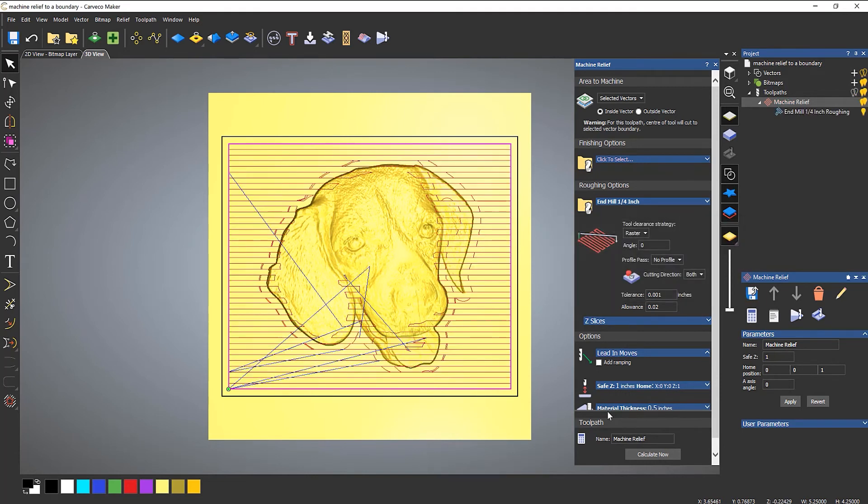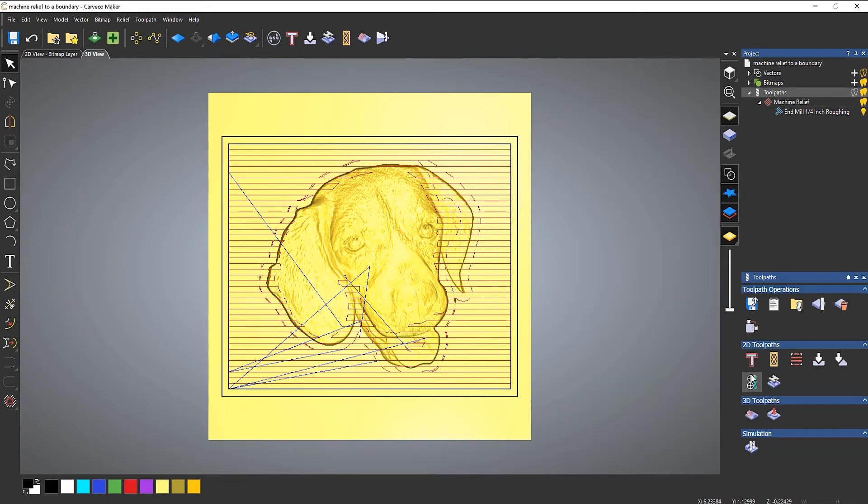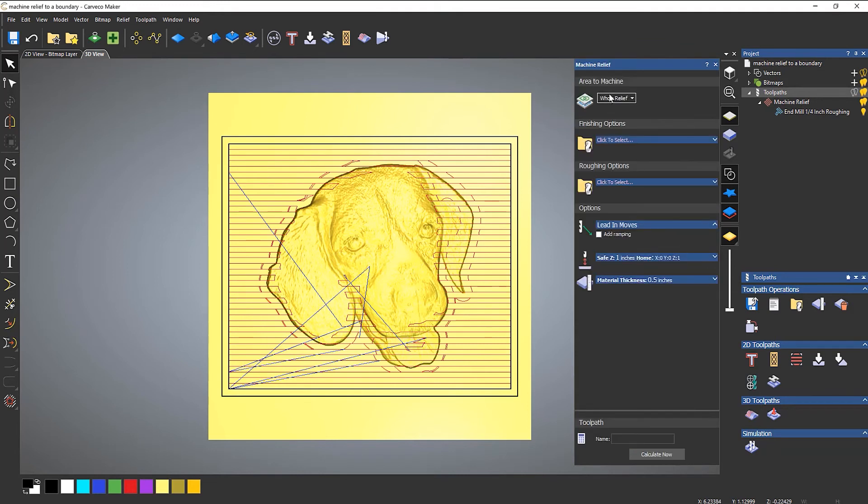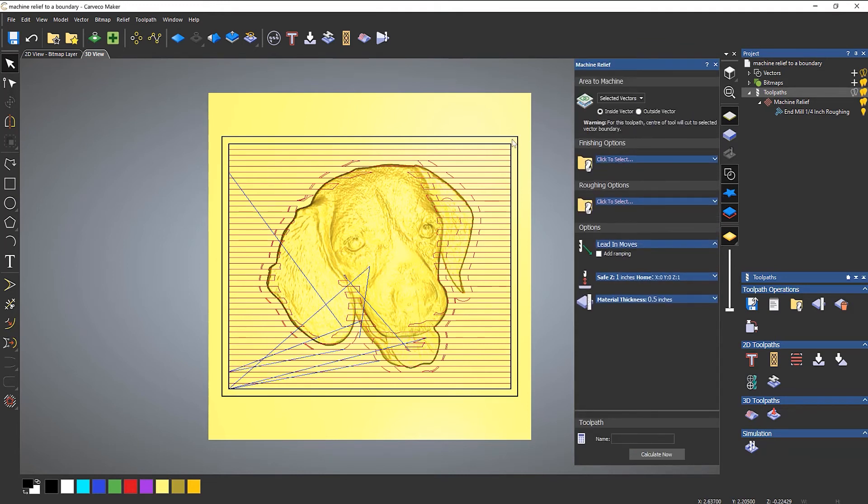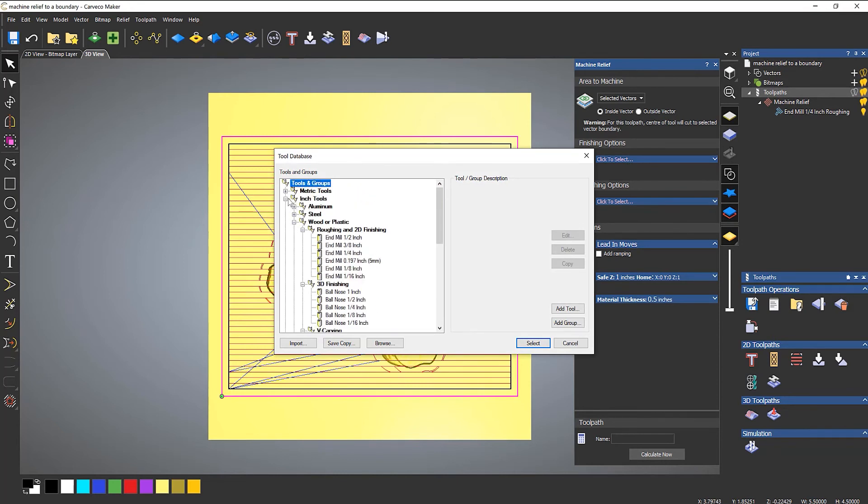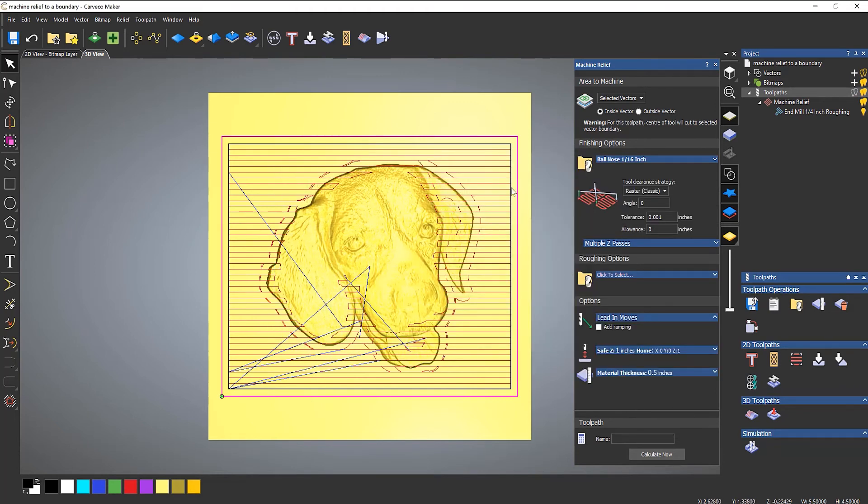OK. So that now goes up to that boundary and it should now stop at the original boundary. So let's close that now and I'm going to create another machine relief. Again, this is going to be selected vectors, select that vector again, and then I'm going to choose my inch tools. Let's use a sixteenth of an inch. Now, what I need to do is offset this one again.